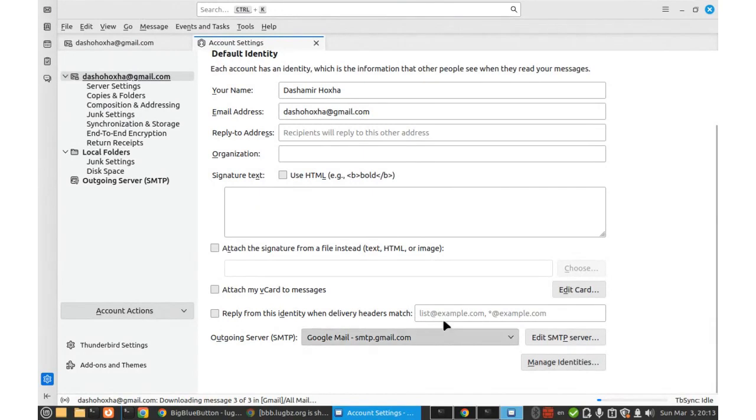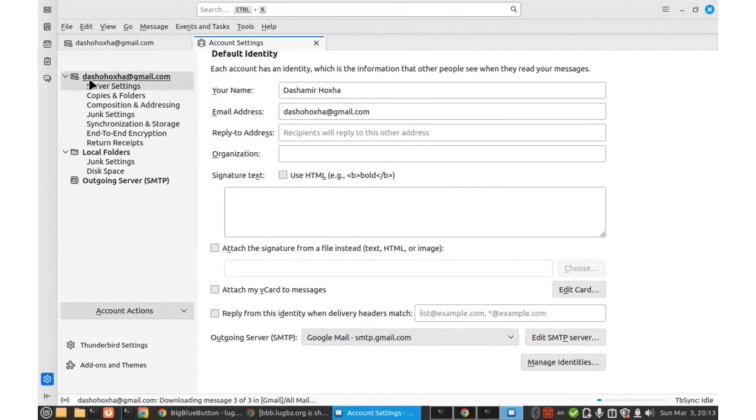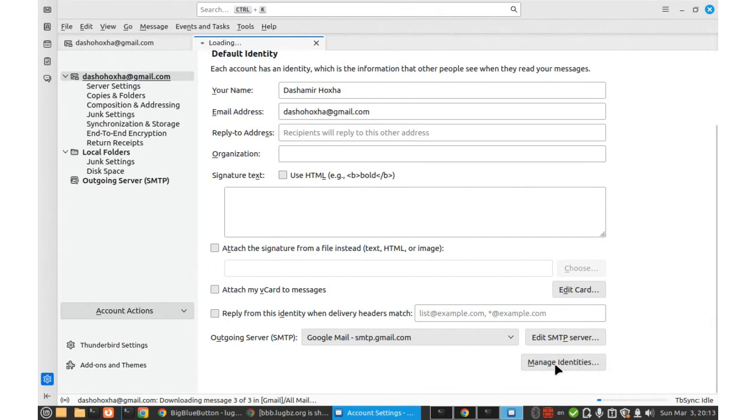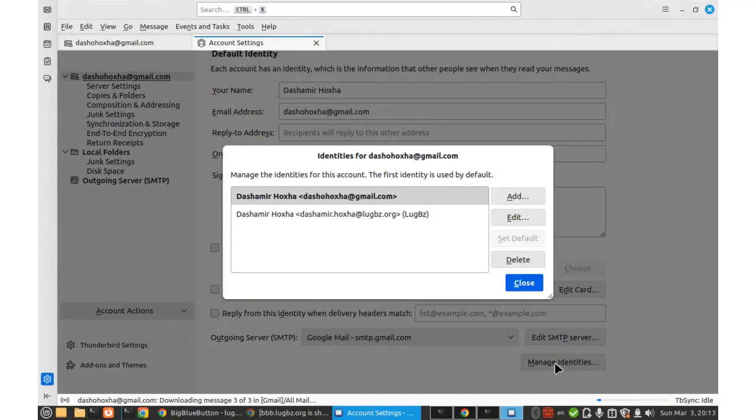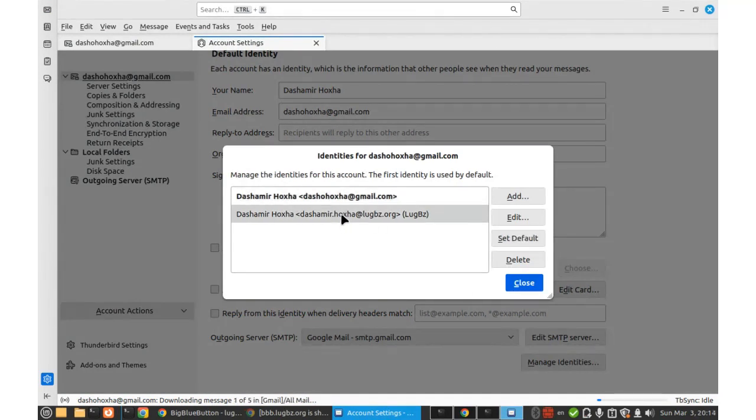So these are the identities that are attached with this account. There is a primary identity, which is this email address, dashamir.hoja.gmail.com. But it is also possible to add other identities. For example, I have added this identity, dashamir.hoja.lookwithze.org.